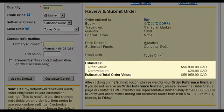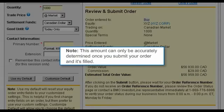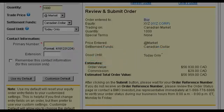The estimated total order value includes the current order value and the commission for your trade. Note, this amount can only be accurately determined once you submit your order and it's filled.